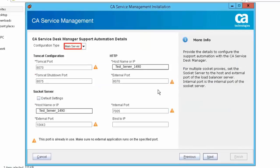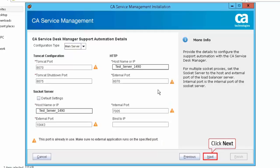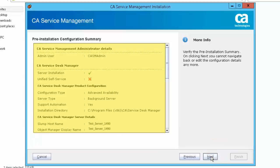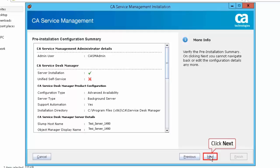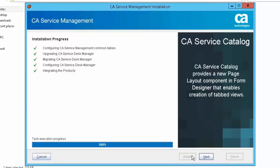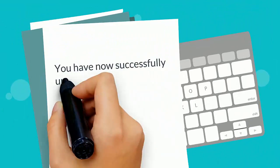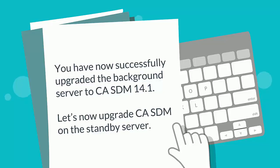Select the main server option under the configuration type. A warning message is displayed: this port is already in use. Make sure no external application runs on the specified port. Please note that you can use the same port number after the upgrade. Click Next to proceed. Verify the pre-installation configuration summary and click Next. Click Install to start the installation. You have now set up the background server for CA Service Desk Manager. Click Next, then click Finish to complete the installation process. You have now successfully upgraded the background server to CA SDM 14.1.